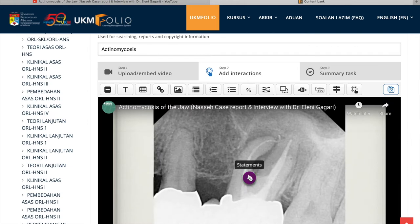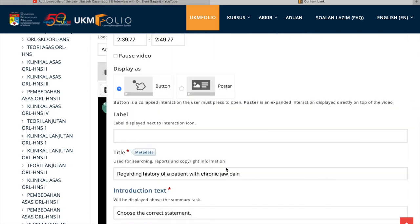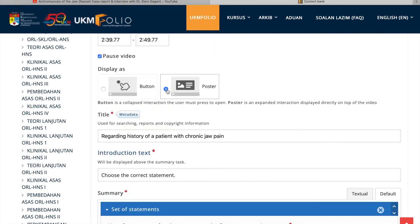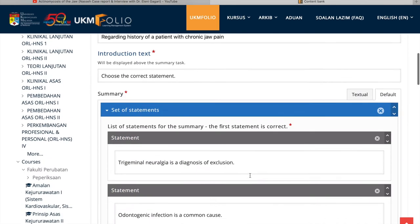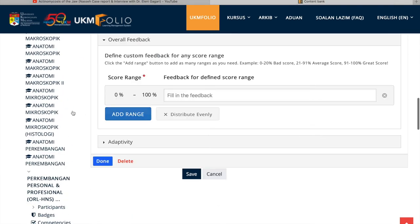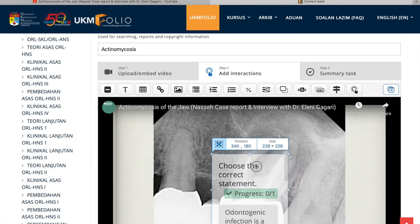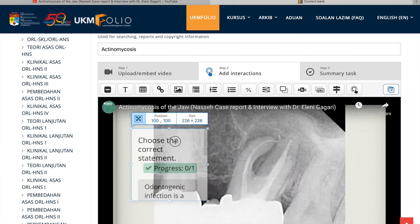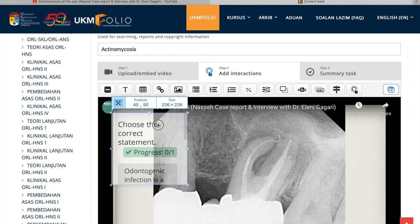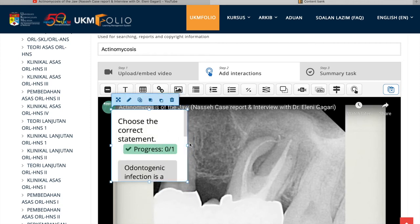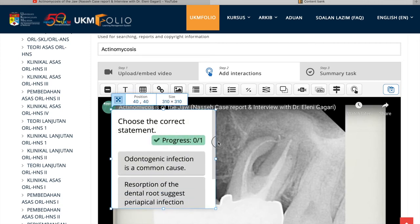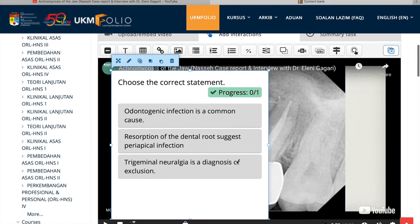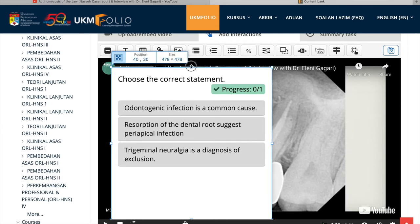You can either write the statement or pre-write them in your template and copy and paste. This one is appearing as a button. I don't like it. I wish it to be in a form of poster. If it's in the form of poster, you can make it bigger so that the student realizes this and you can customize its size. You can also customize the duration of a particular quiz or statement.